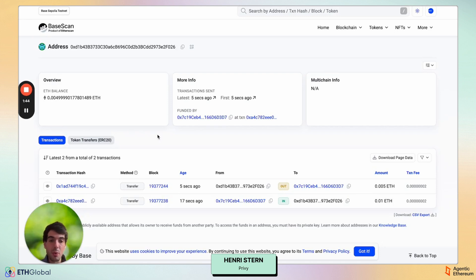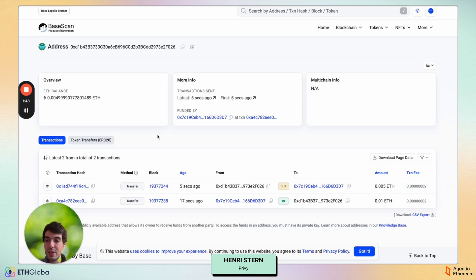So there you have it. Server wallets are a new way to access embedded wallets directly from a backend. We're excited for you to take them out for a spin. Please reach out if you want to access.